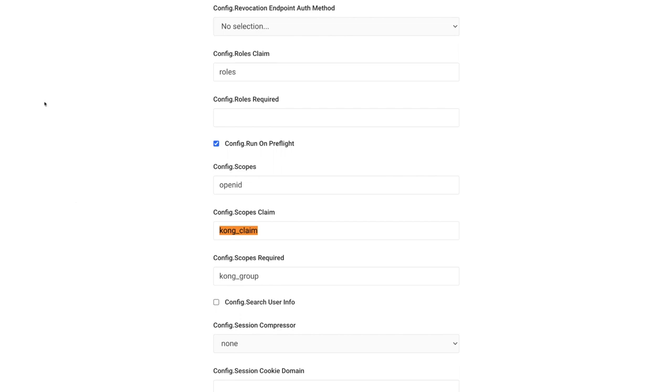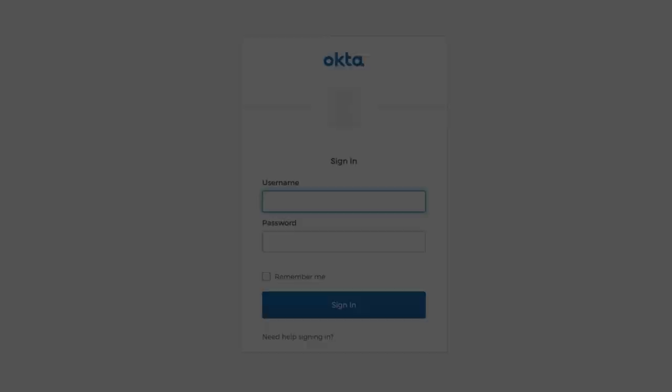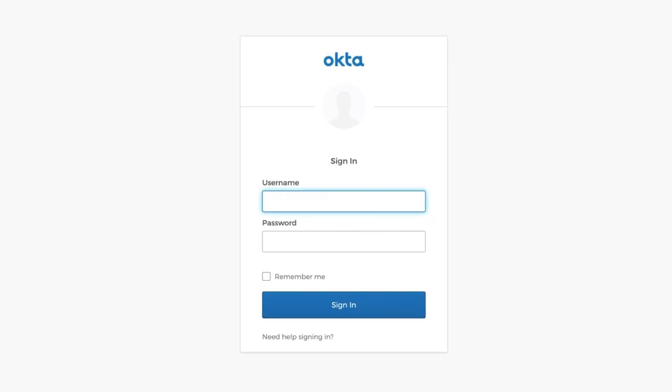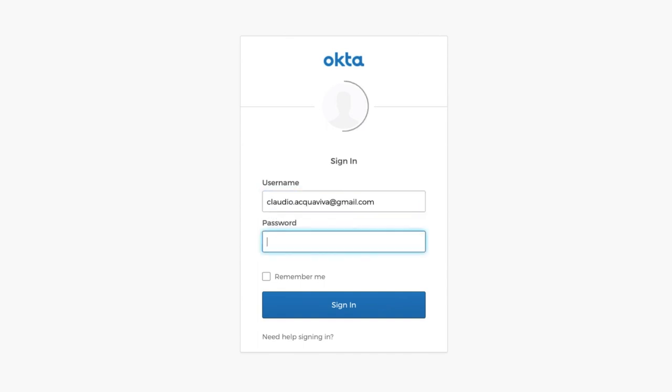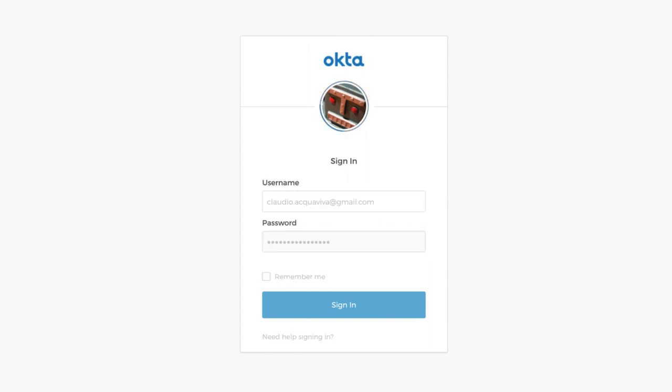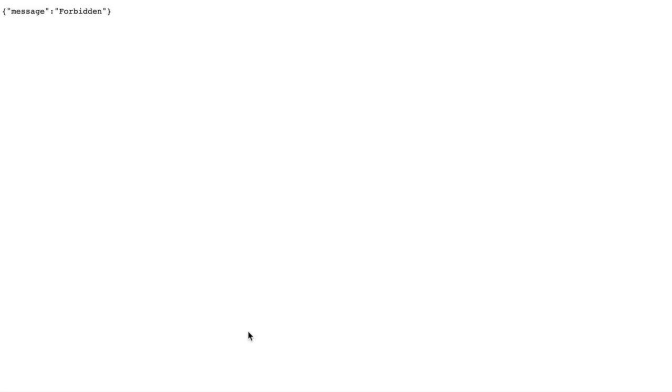Now you're ready to consume the route using both users. Similar to what we've done in Octa's token preview process, for the first request, I'm going to use the user who is not included in the con group. As expected, we shouldn't be able to consume the route. We'll try to consume the route, but since we don't have any token injected inside our request, the API Gateway is redirecting us to Octa so we can present our credentials. And after getting authenticated, Octa is redirecting us back to the API Gateway. However, since the token doesn't have the claim inside of it, the gateway won't allow us to consume the route.